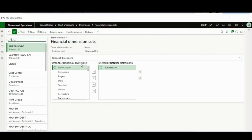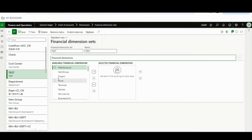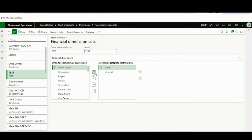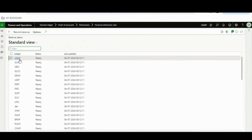When you have a financial dimension set and create a new one, there will be an Enable Balance option. You can click Enable Balances to enable it — a similar concept as before. The new thing Microsoft has introduced is Balance Status. If you click on Balance Status, it will bring all the legal entities with their status — either Ready or Not — and when it was last updated.